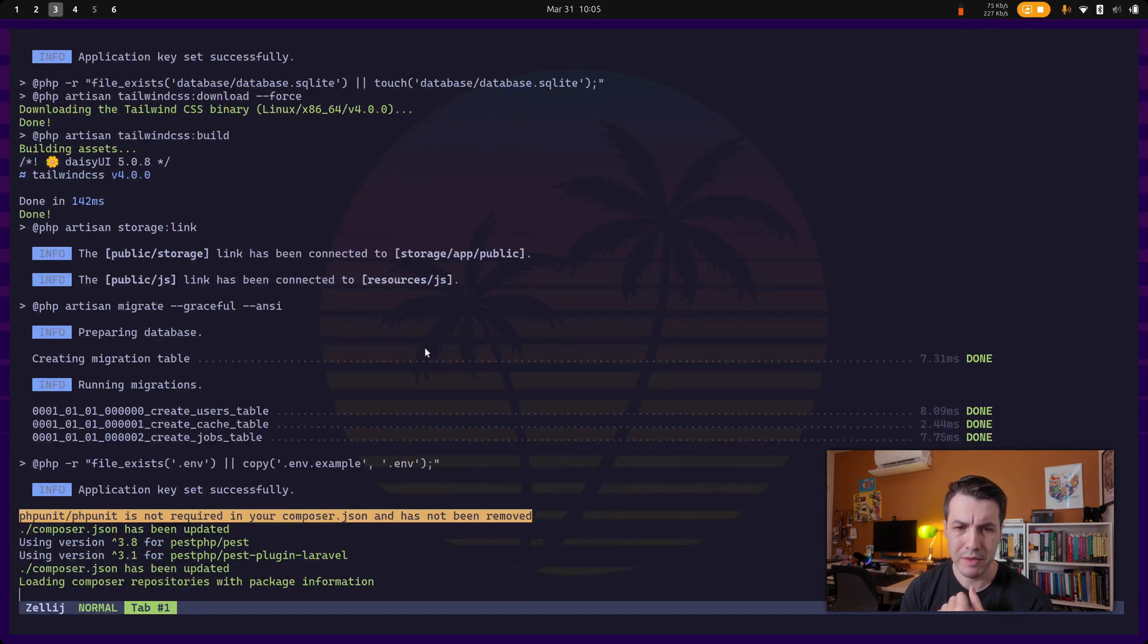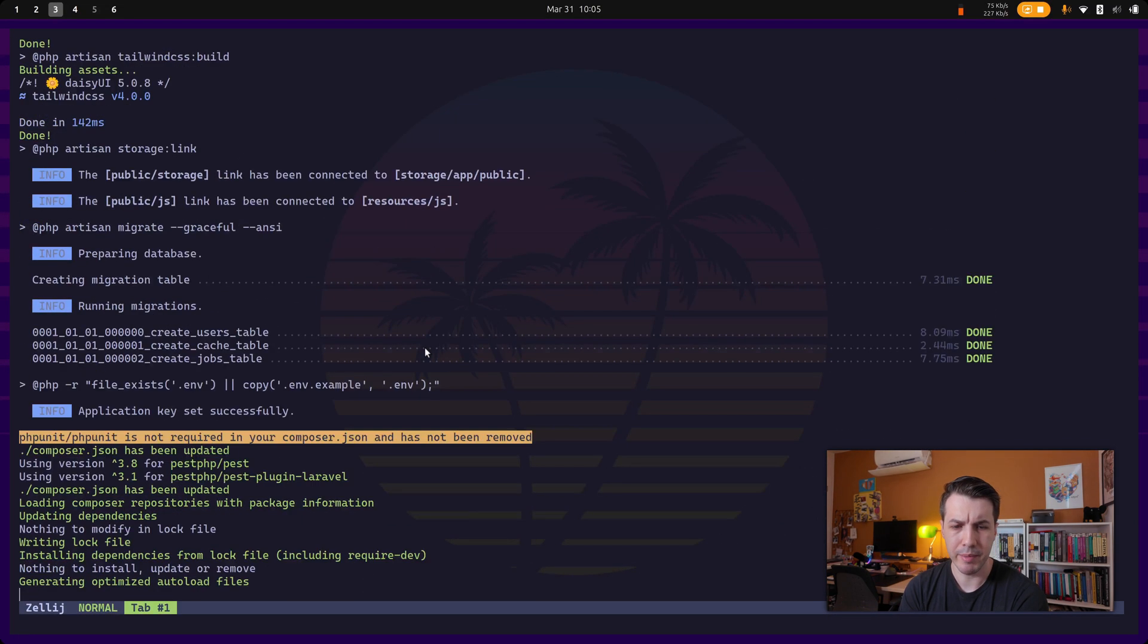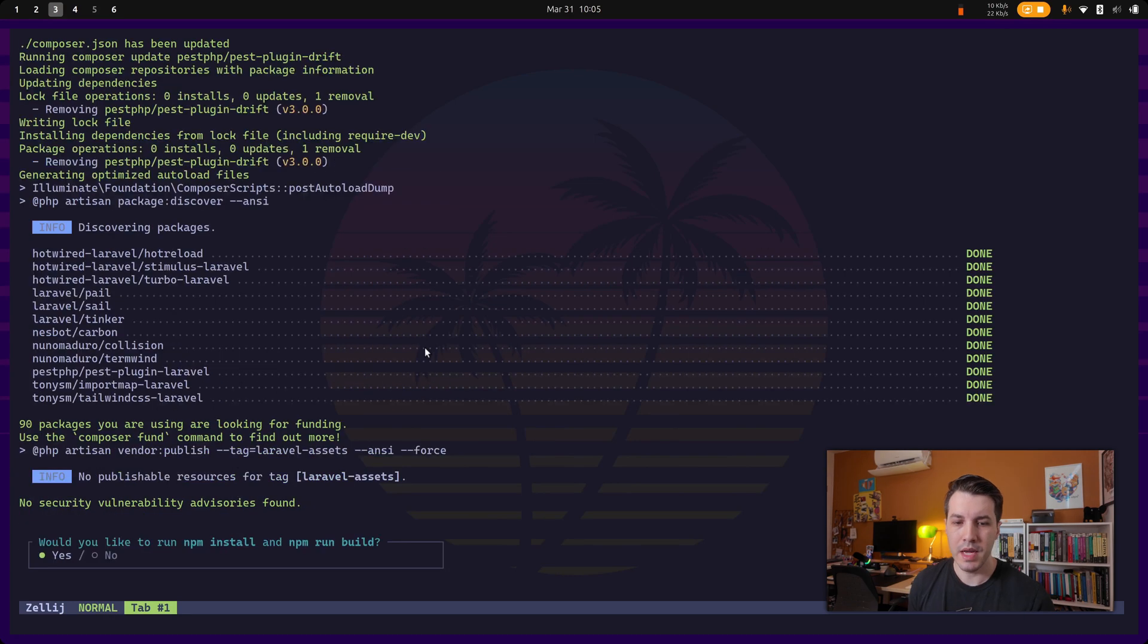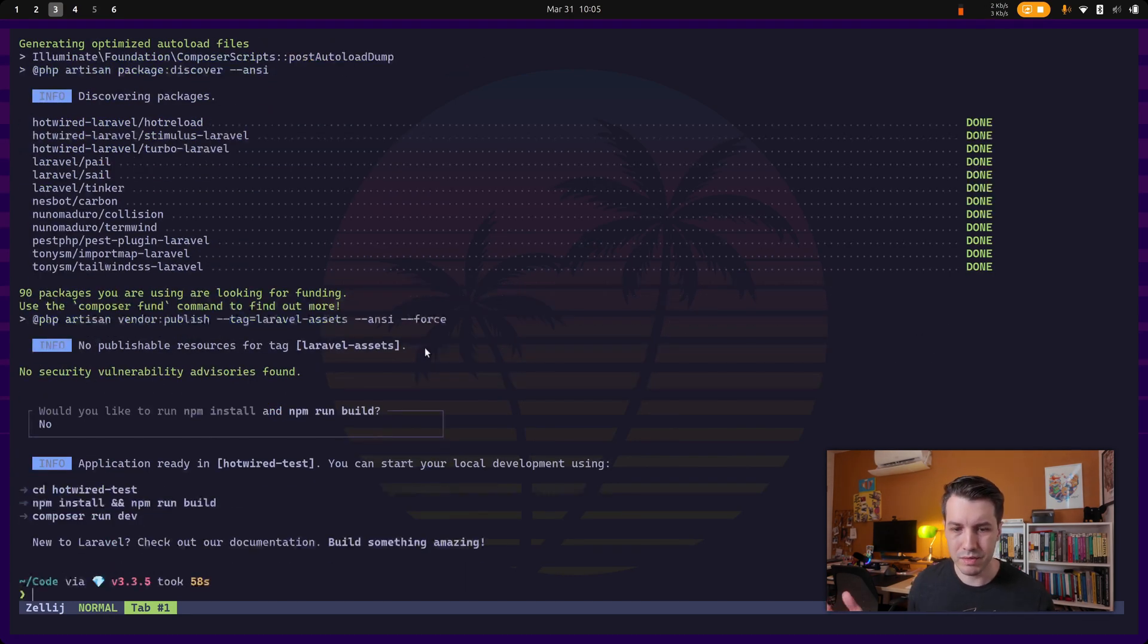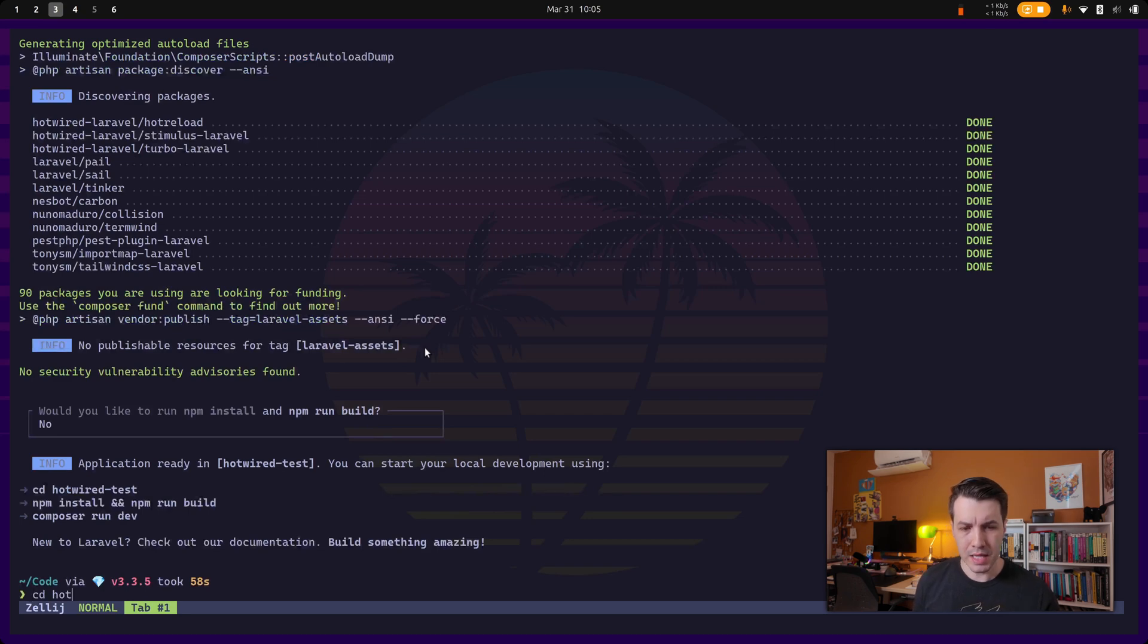So let's just wait a little bit for it to scaffold the application. Now it's asking if we want to run an NPM install and NPM run build. Let's answer no, because we don't actually need.